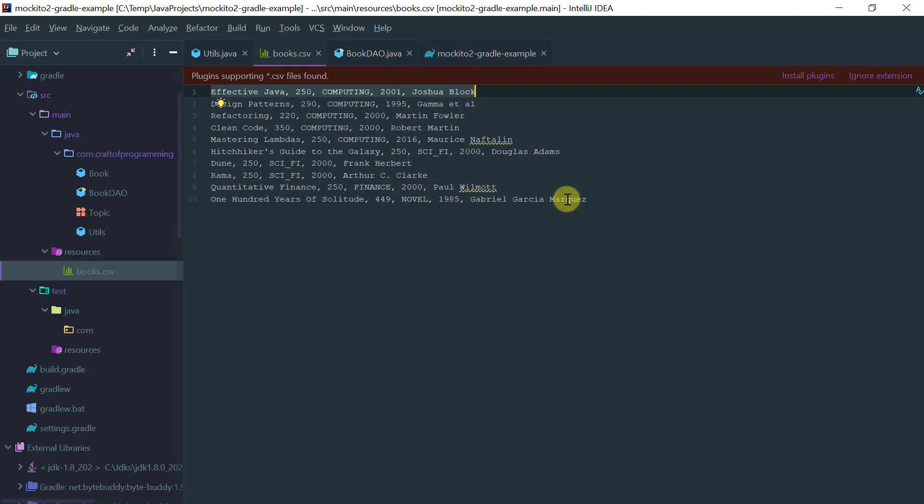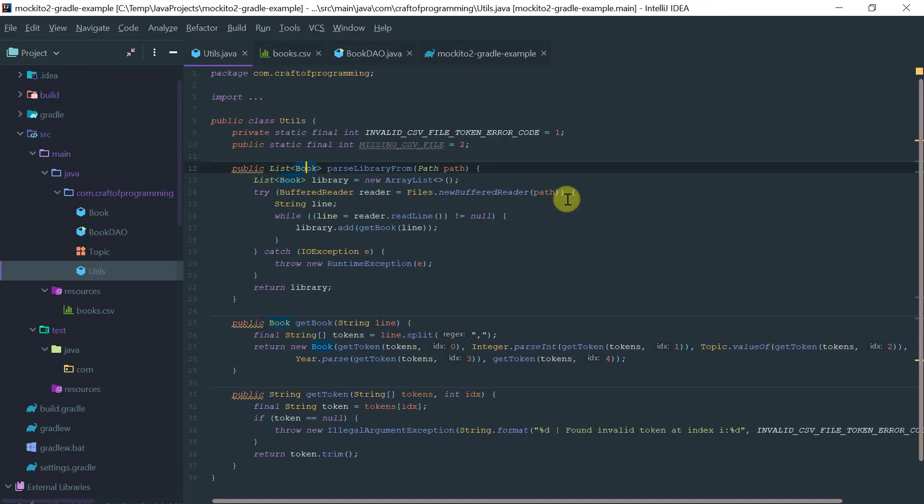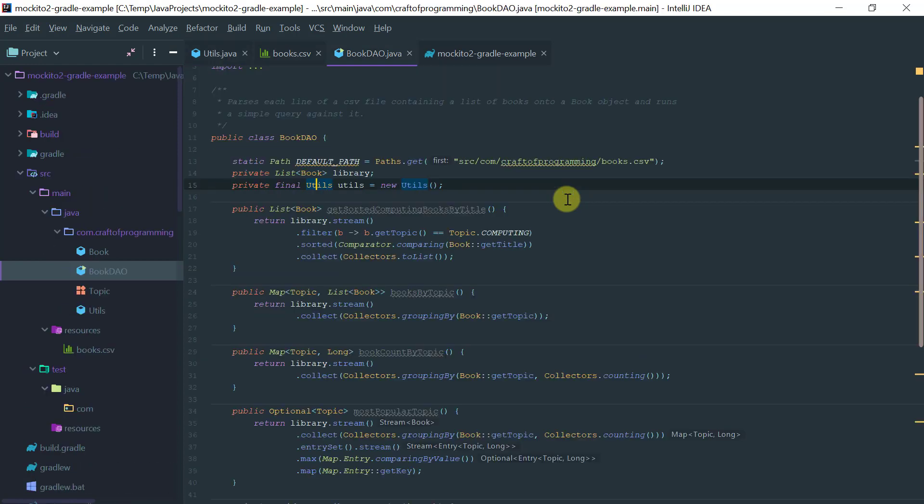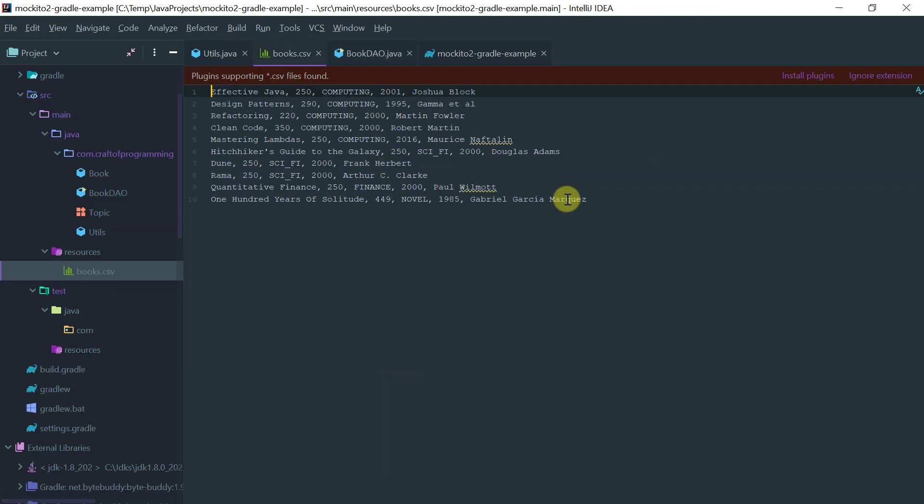This is just a simple data object that represents a line for each CSV. What I want to show you is this BookDAO. I want to test this BookDAO but I want to mock the utils object. I don't want to actually use an actual utils object. I would like to mock the methods that it supports.